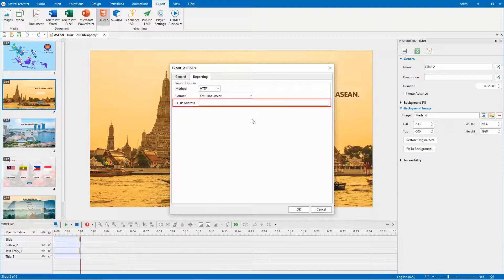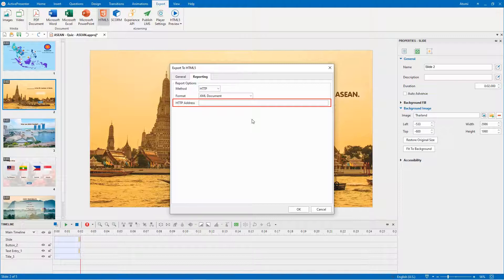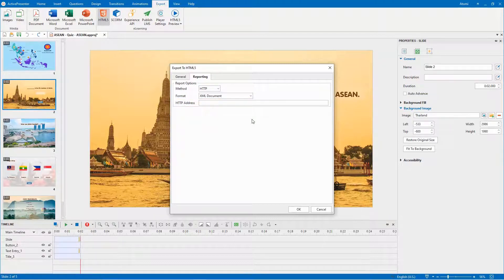This one is the HTTP address of a server-side script that will process the report data. For more information, refer to the video how to send quiz report to Google Sheets or email box.